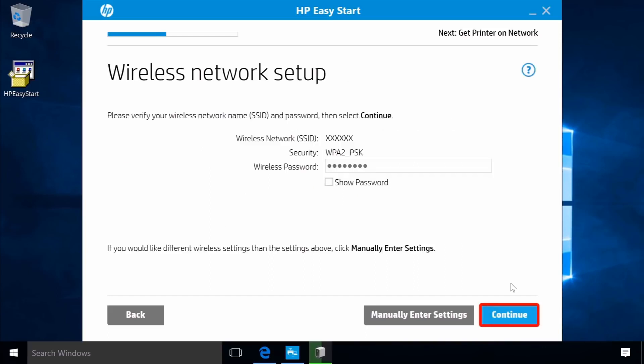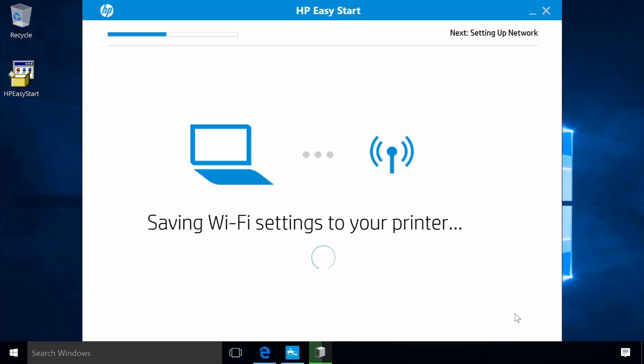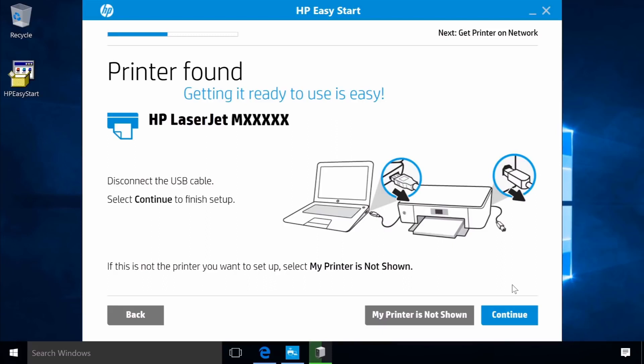Click Continue and HP Easy Start will save your Wi-Fi settings. With the connection established wirelessly between the computer and printer, disconnect the USB cable from your computer and printer. Click Continue.